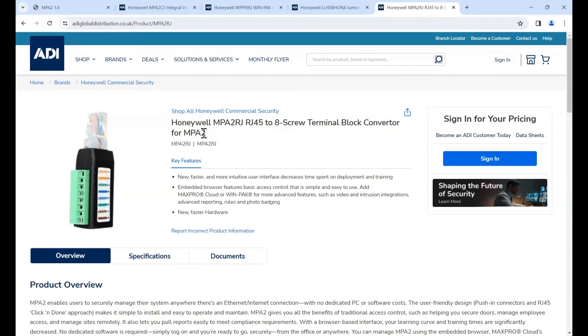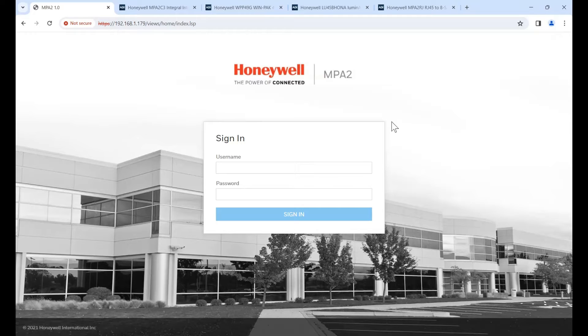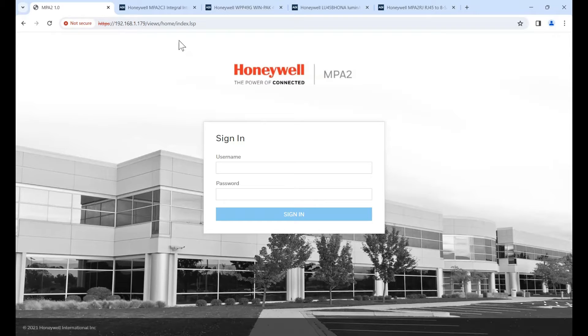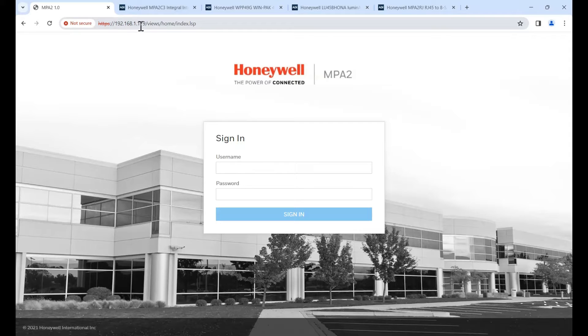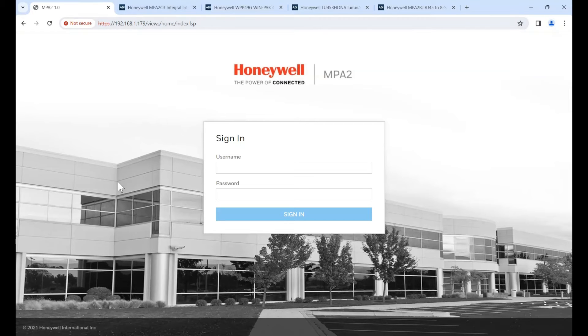So the MPA2 has a web server built in. And you need to log into it in the first instance to do some setup. Now the static IP address it comes with is 192.168.1.150. I've changed mine. When you're setting the system up, you can enable DHCP. And I happened to know I had something on my network with that address. So I enabled DHCP. I used a generic network scanner to find my IP address. And here we go. It gave me the address of 179. So you can either be on the landing page of 150 or use DHCP and find it manually.